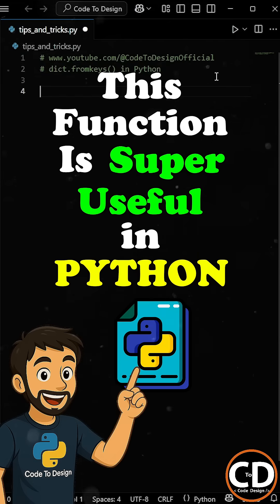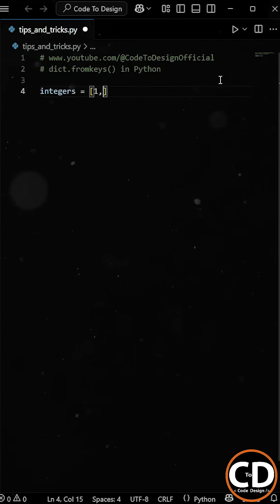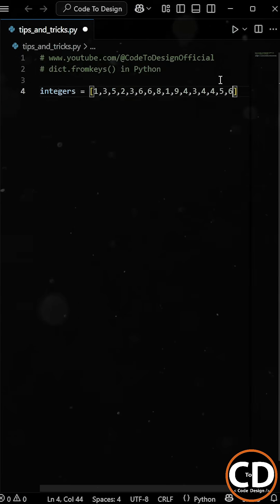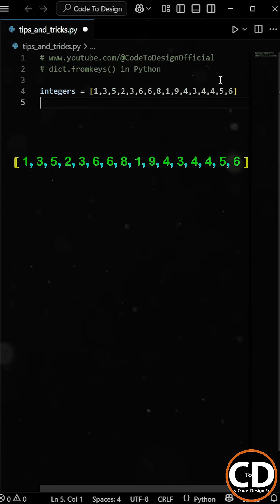This function is super useful in Python. Let's say you have a list that contains some duplicate integers and now your task is to remove those duplicates, but here's the twist.